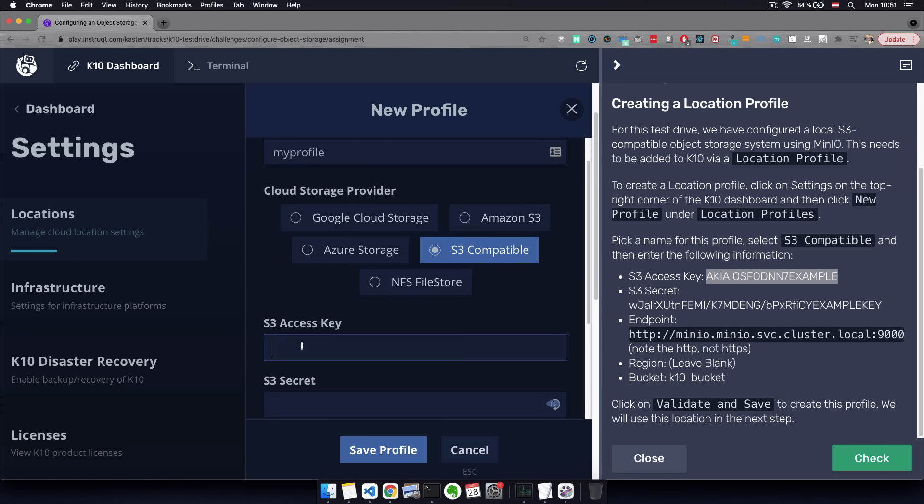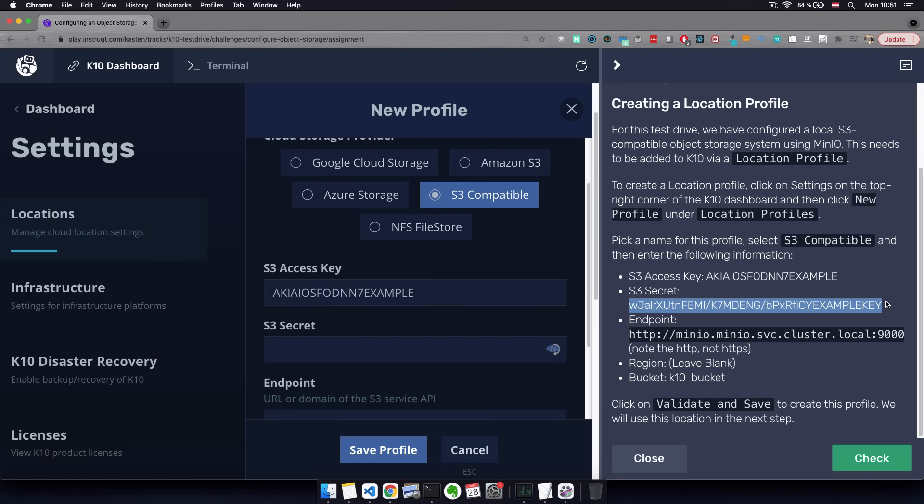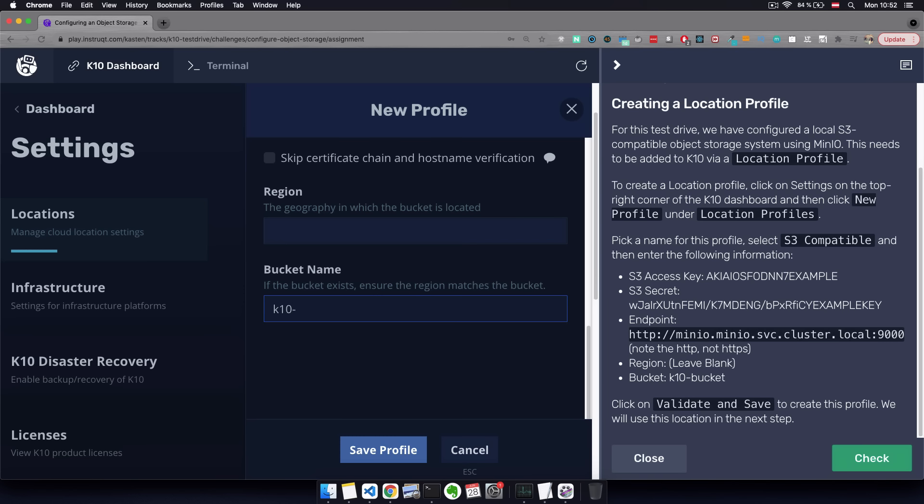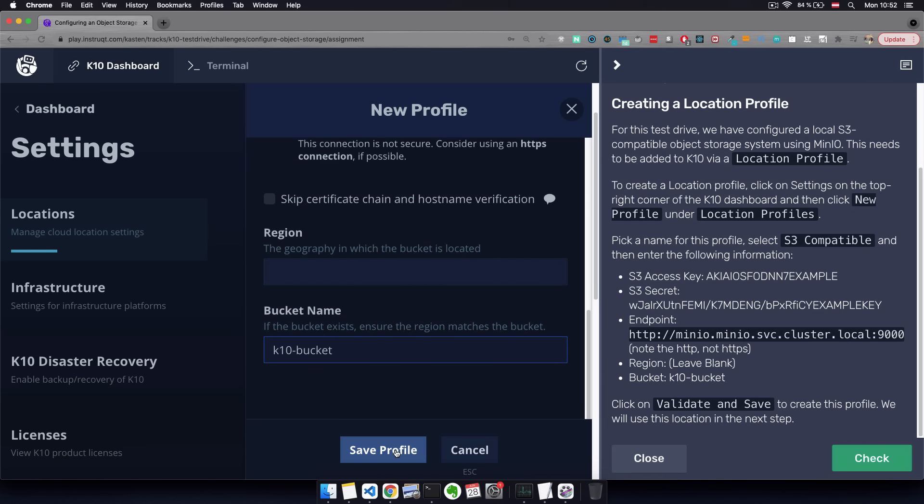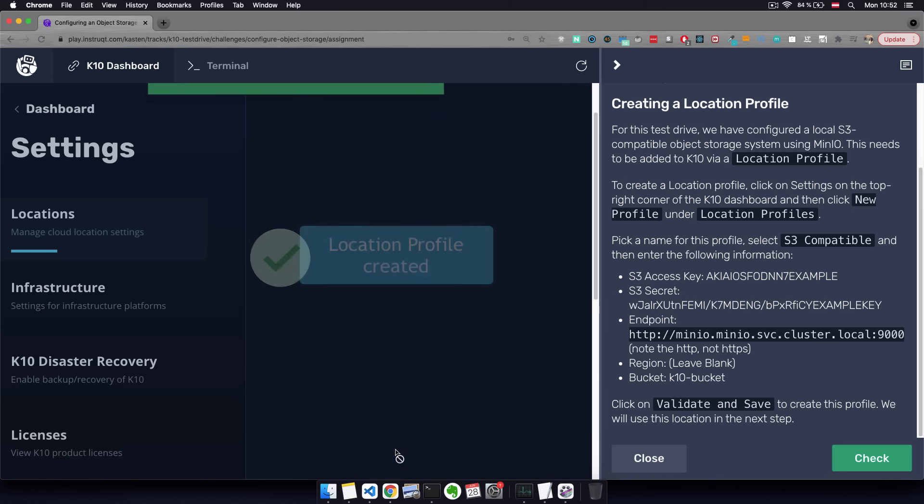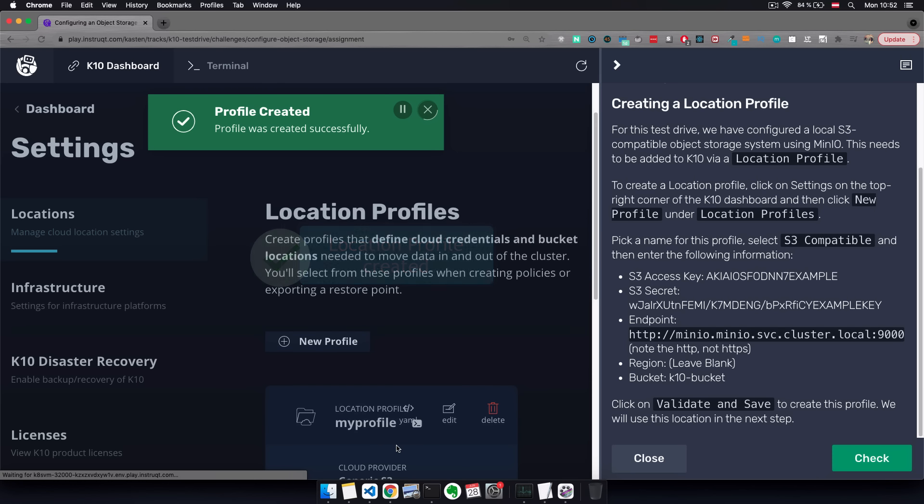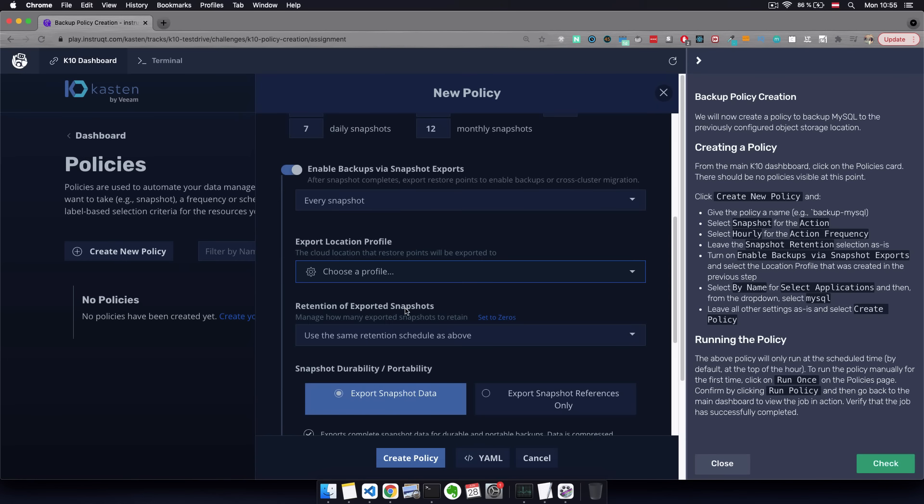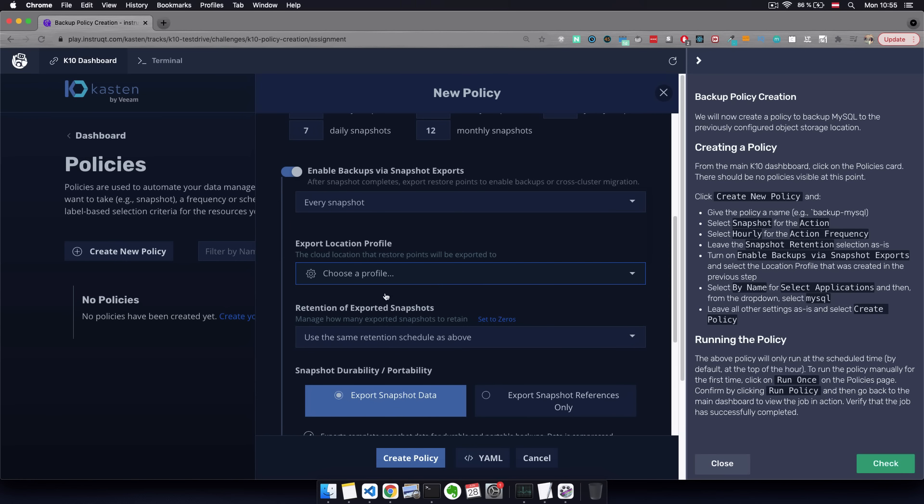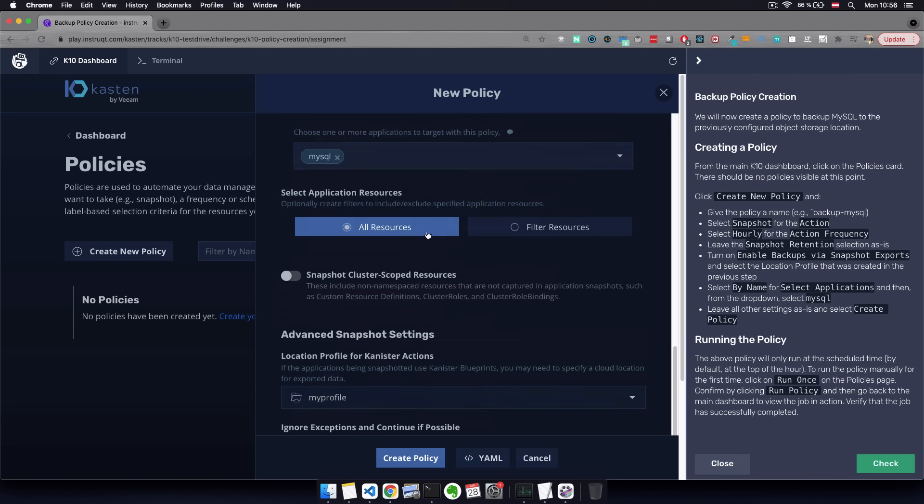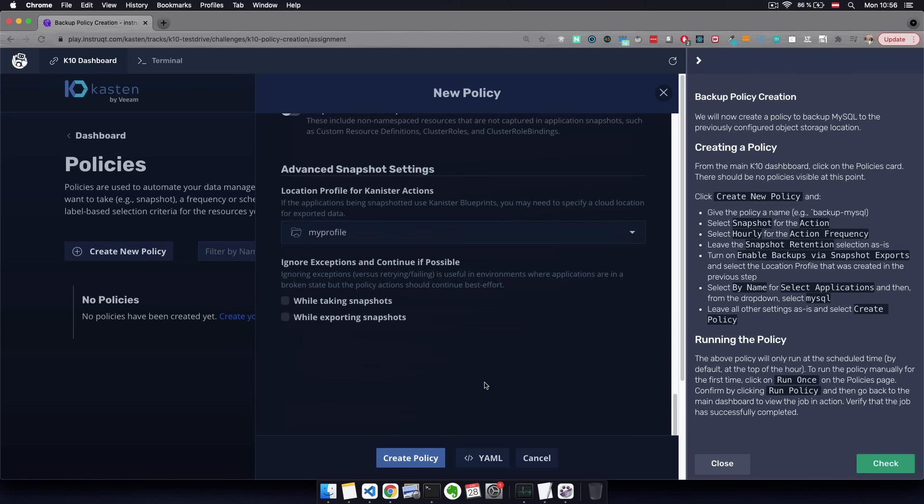So in our case, we can configure a MinIO storage profile by adding the credentials and endpoint, bucket name, and save profile. Now we can use this location profile as a remote storage location for our snapshots by selecting it here.